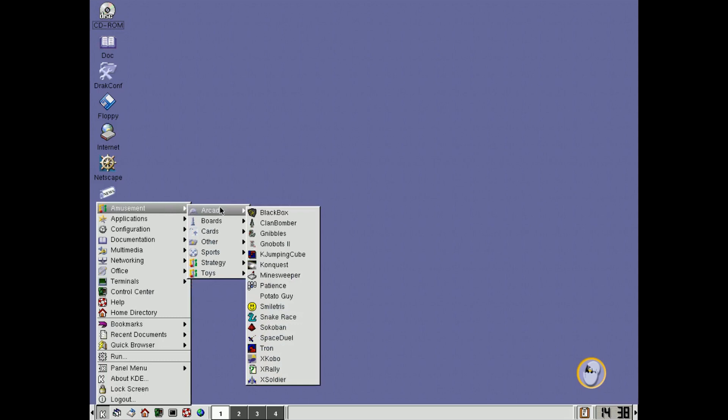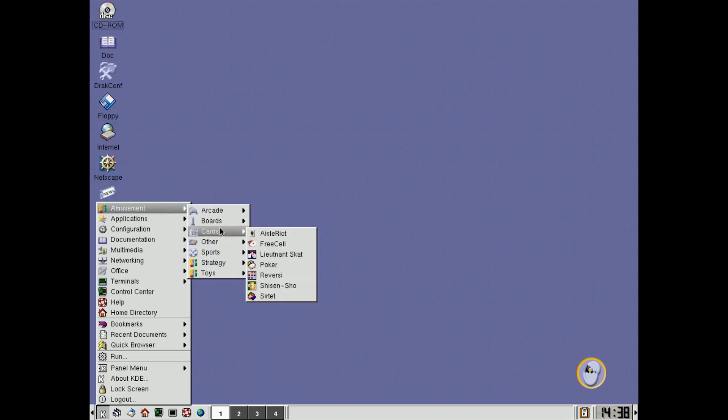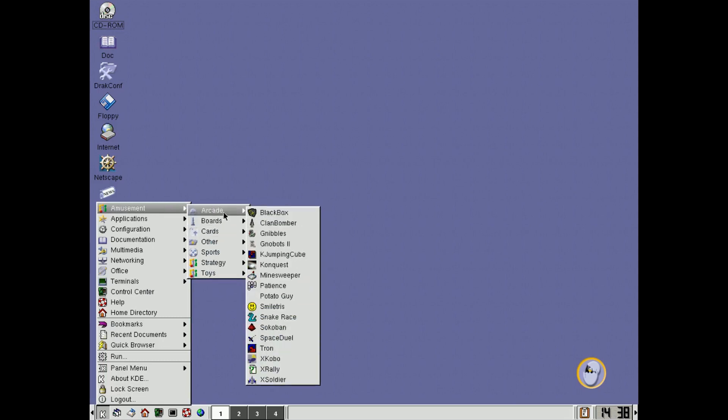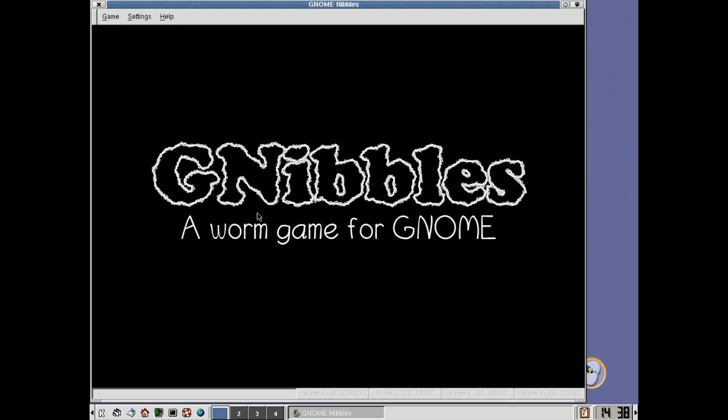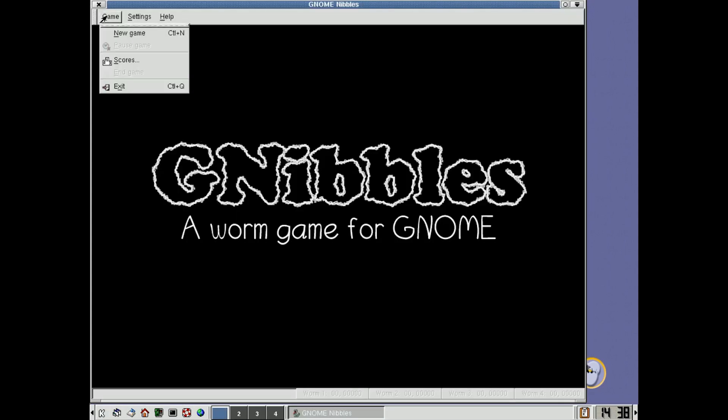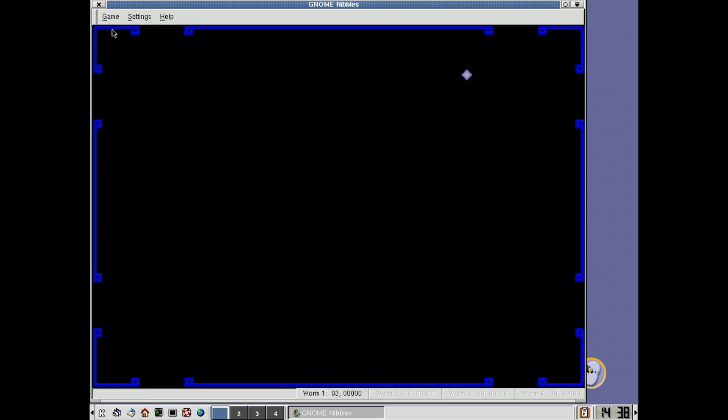So they gave you a whole bunch of little naughty games here that you can play, and actually I quite like this one here, kind of a snake game, worm game for Gnome.